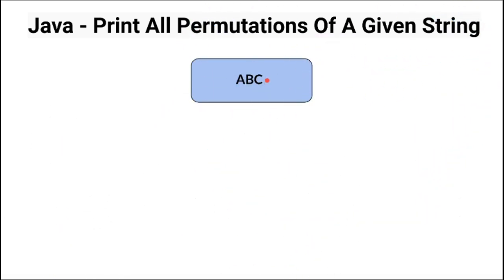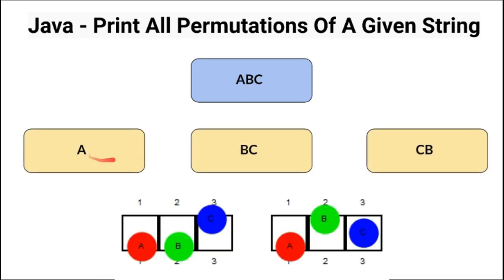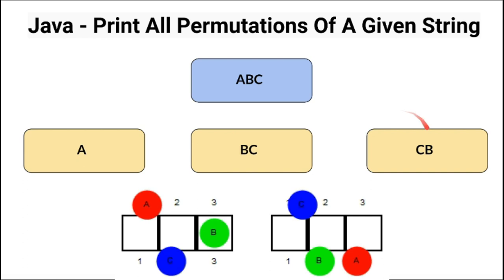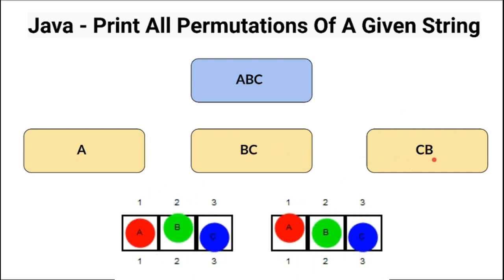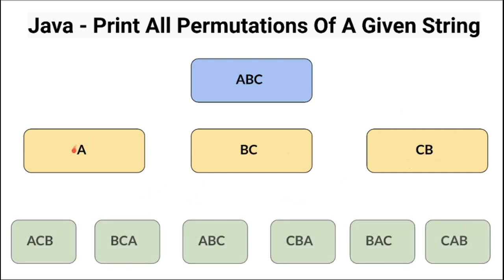The way it works is from the given string we're going to split the A and BC like this, and for the BC we're going to generate the permutations. So it becomes BC and CB, and in the next step we are going to use A with these two strings and generate six permutations. This is how the program is going to work.